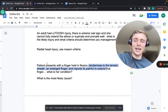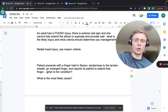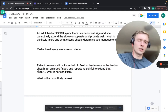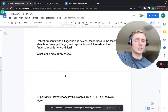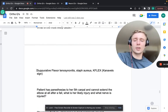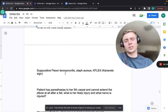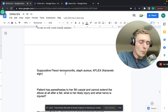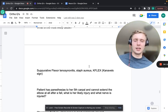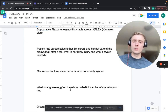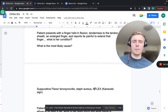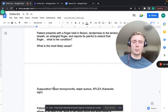A patient with a finger held in flexion, tenderness to the tendon sheath, an enlarged finger, and pain with extension - that's suppurative flexor tenosynovitis. Most common cause is Staph aureus. Remember the Kanavel signs (K-flex): flexion position, pain along the sheath, enlarged finger, and pain with passive extension.